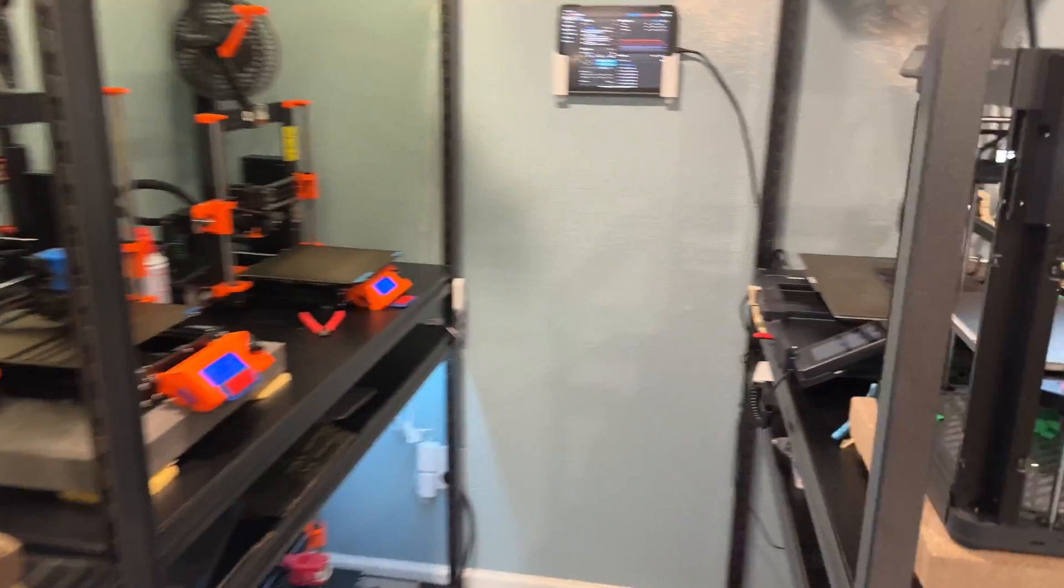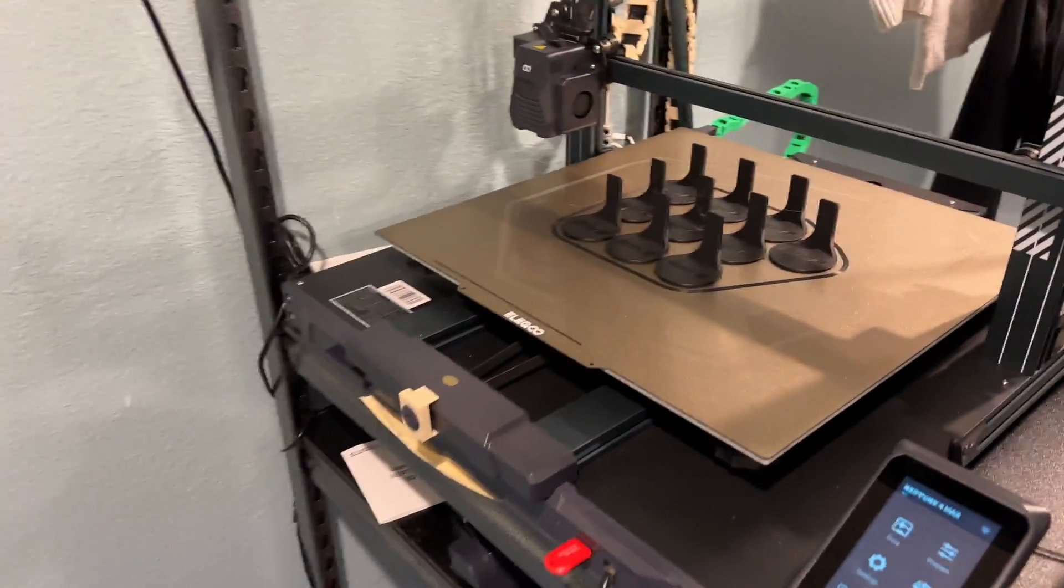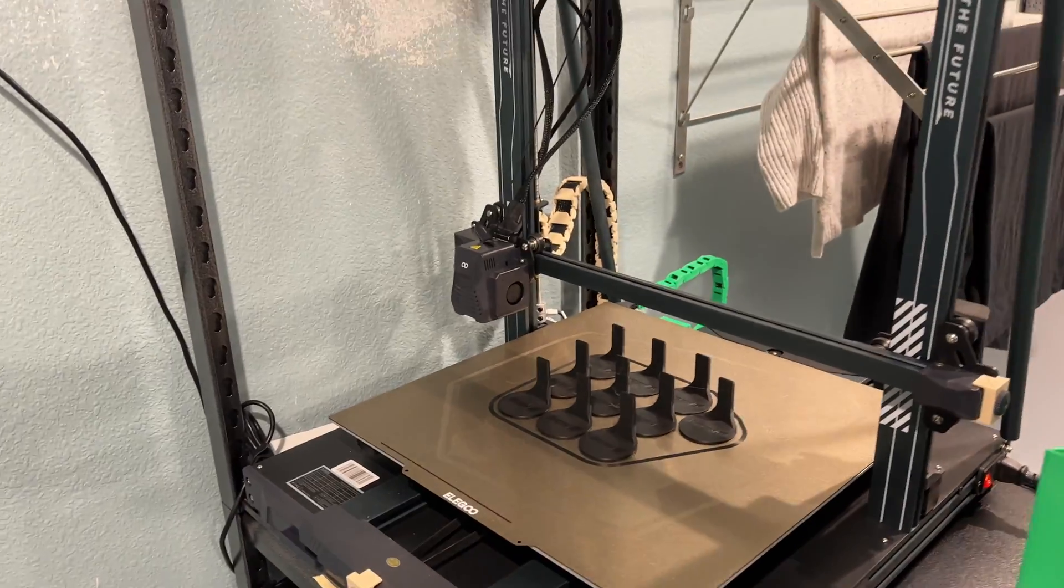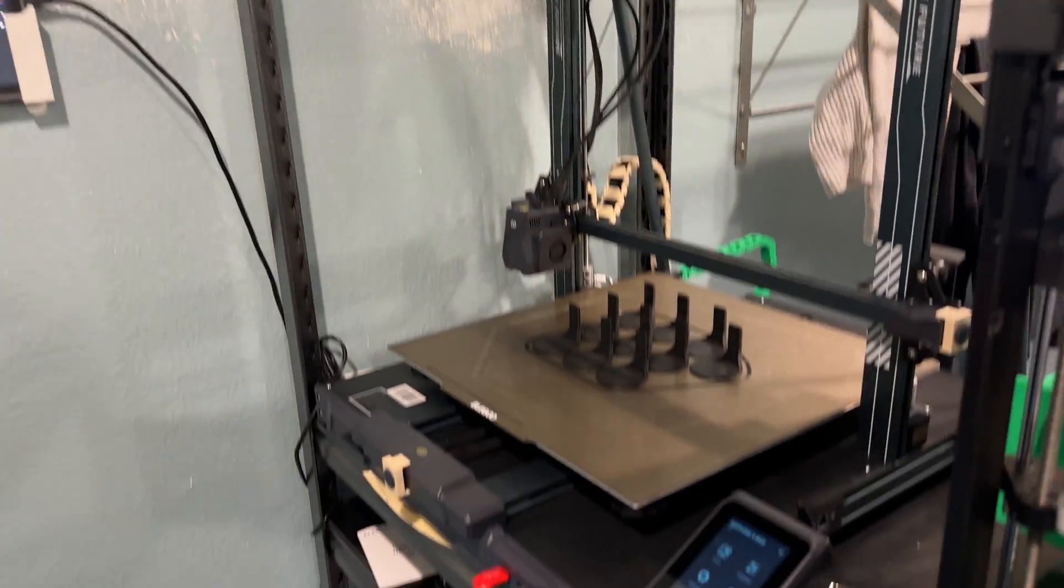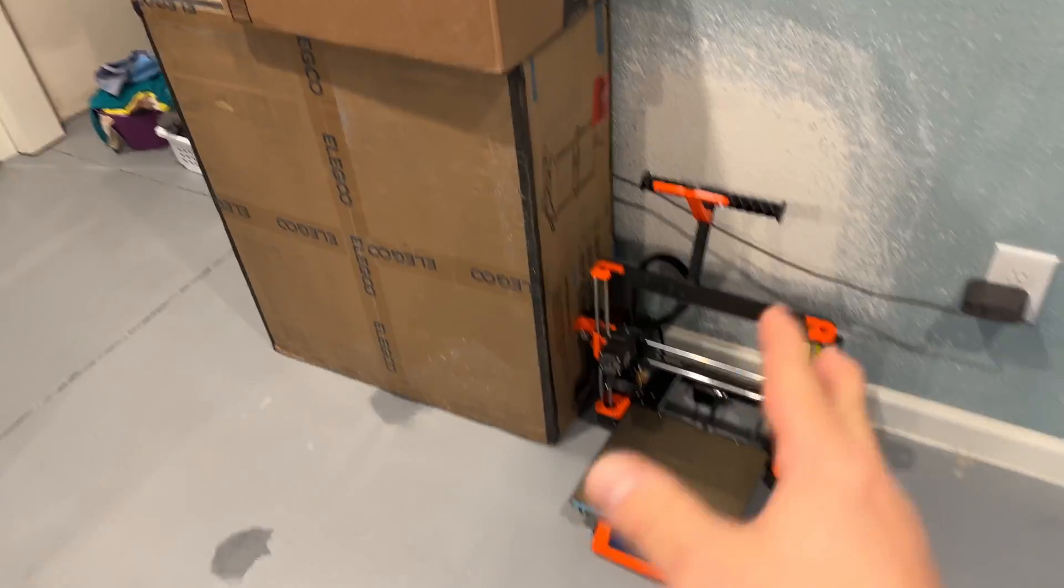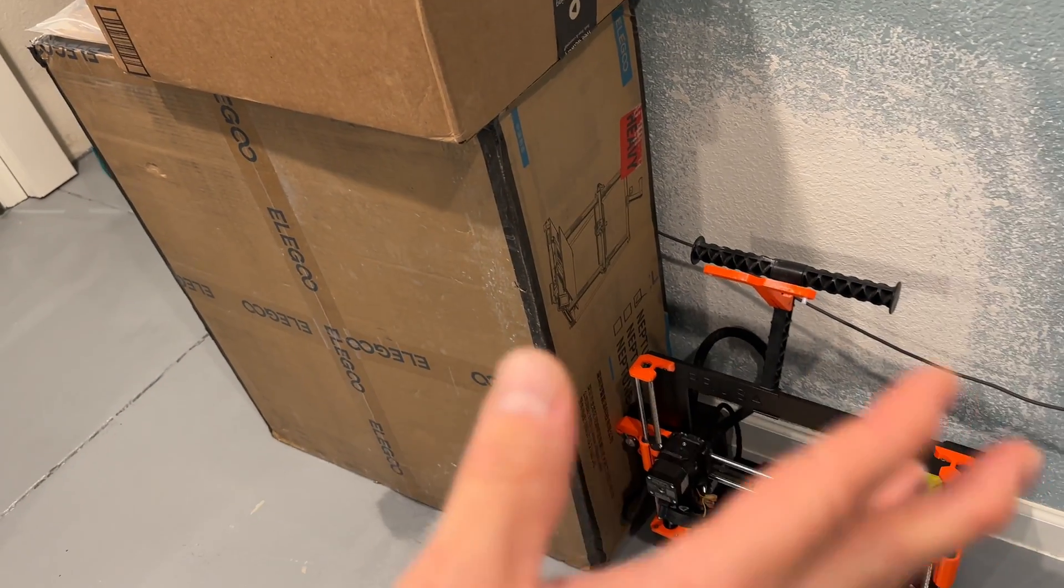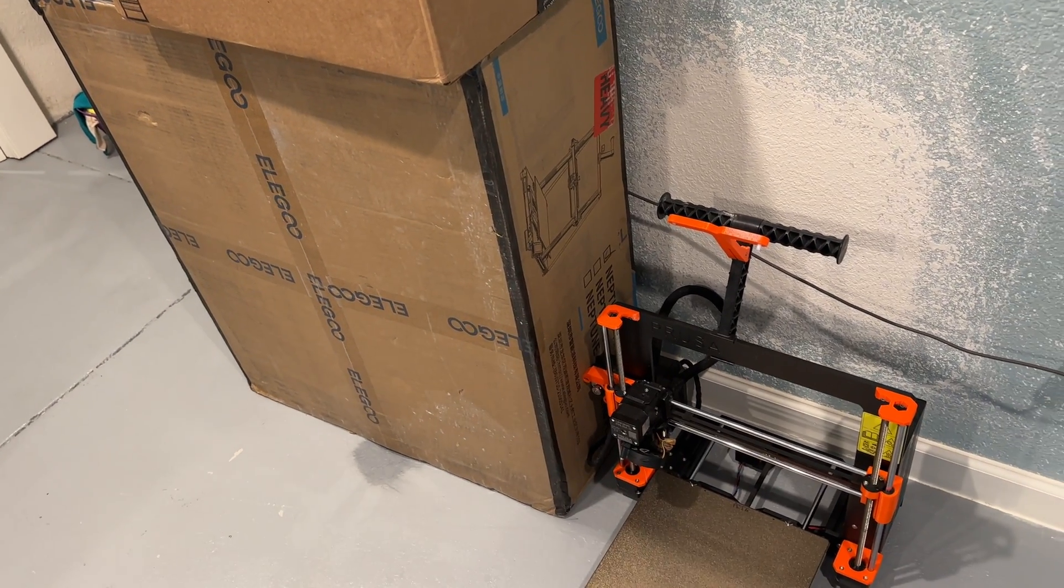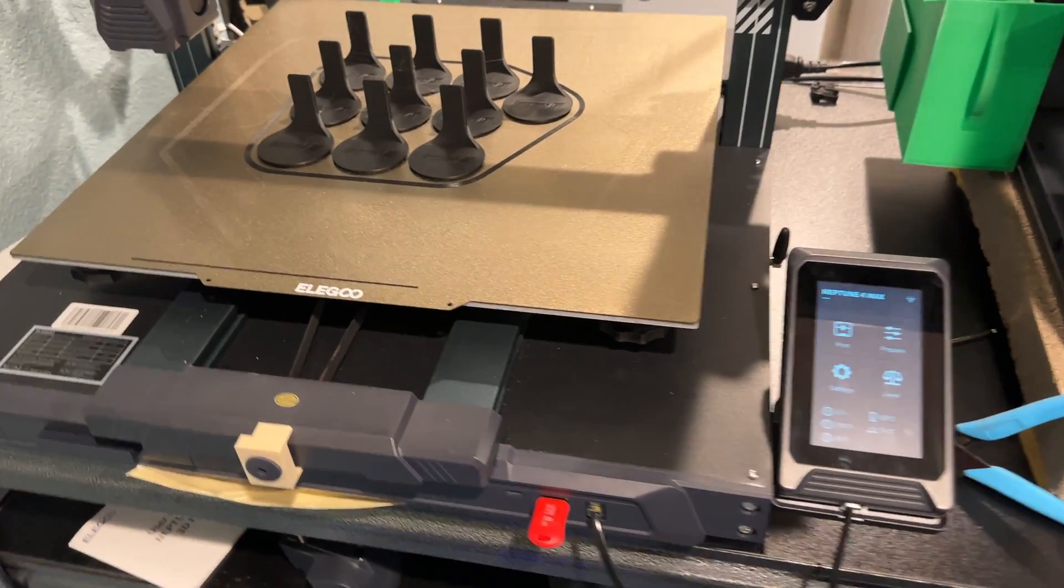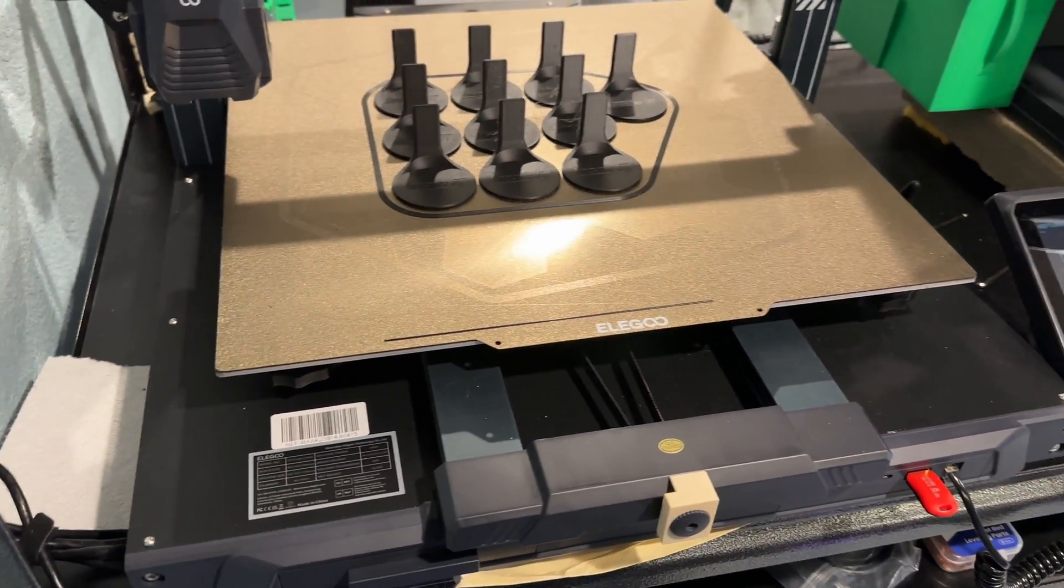Just a quick update on the Elegoo Neptune 4 that was having the Moonraker timeout error. It is back to working well, and that's really nice because it's a big printer and I wanted to use it. Over here, I actually kept the box because I was planning to ship it back because it sucked and it was broken, but I was able to fix it. And of course, that was without any help from Elegoo support.